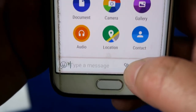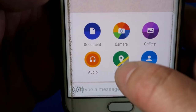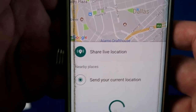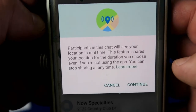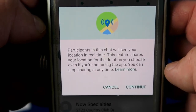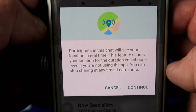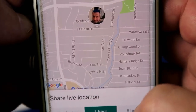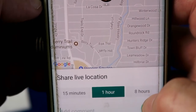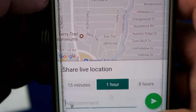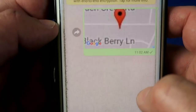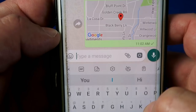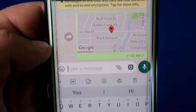Hit the paperclip icon, choose location as the attachment, and here you have a choice: it will give you the option to either send your current location or share your live location. If you choose live location, it will let you know that people can see in real time where you happen to be. Click continue and now you can select how long you want your location to be shared — 15 minutes, 1 hour or 8 hours. You can also go back and select only send your current location, and it will put a little map on the WhatsApp message so the receiving party can get to where you are.